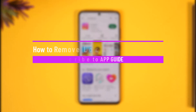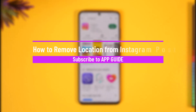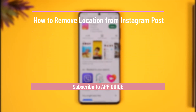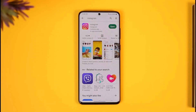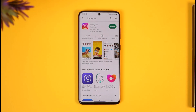How to remove location from an Instagram post. Hi everybody, welcome back to our channel. In today's video I will guide you through the steps on how you can remove a location from an Instagram post, so make sure to watch the video till the end.